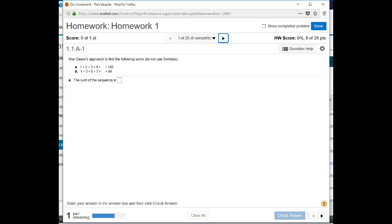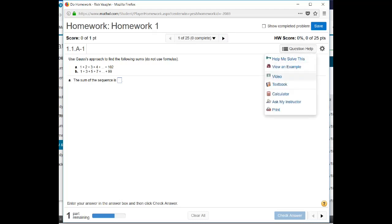Now, this particular question talks about using Gauss's approach. We'll get to that in just a second. But on any one of these questions, if you need some help, you can always click on this button for question help. And there's this help me to solve this, which will walk you through this problem. And then at the end, it doesn't necessarily give you credit for it. But it'll generate a new copy of that question. And you can try it on your own.